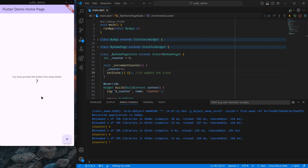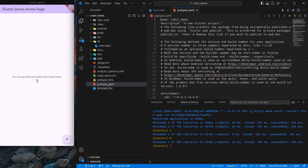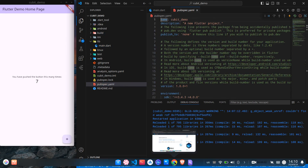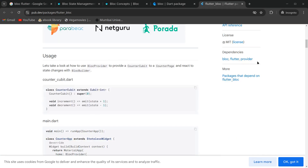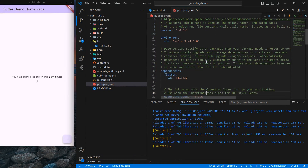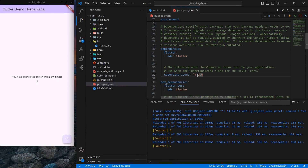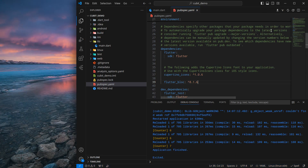Now we want to use cubit or bloc in this project. First, we need to import the dependency in our pubspec.yaml. You can go to the browser and copy the 'flutter_bloc' package snippet. It will take care of importing bloc and the provider dependency for us. Below 'cupertino_icons' I'll paste this and press Ctrl+S, which will start downloading the package. I'll terminate the app and rerun it to apply these changes.